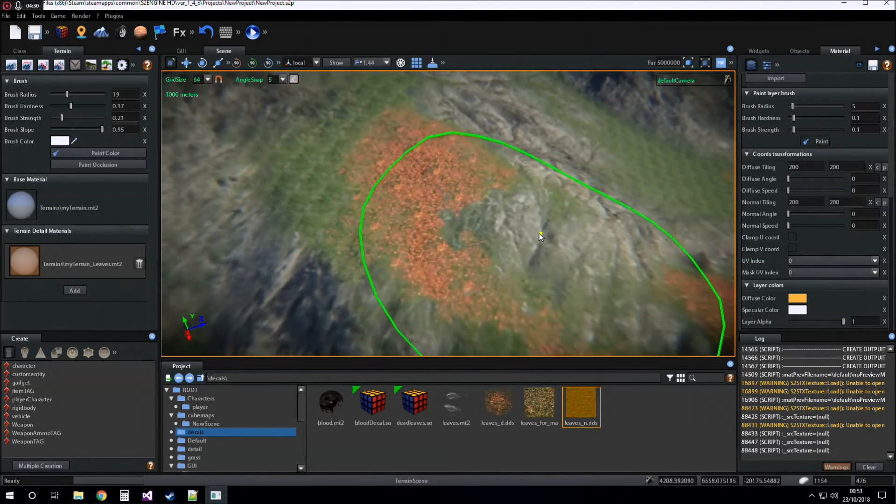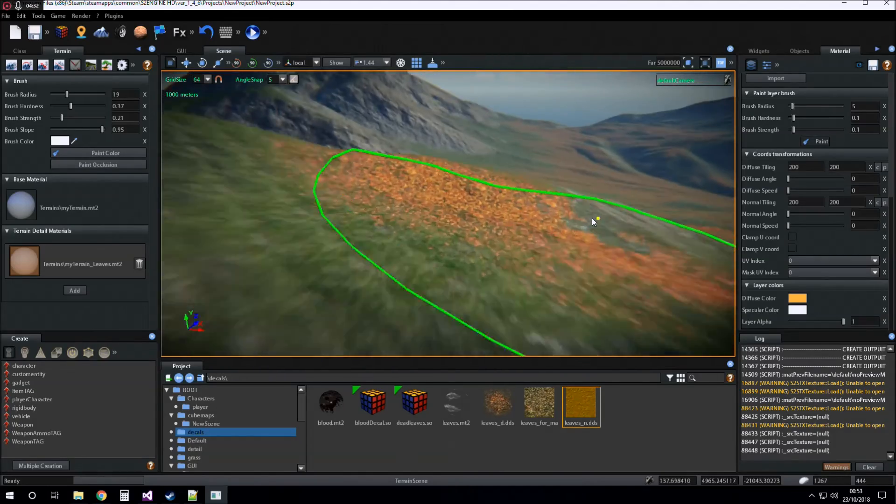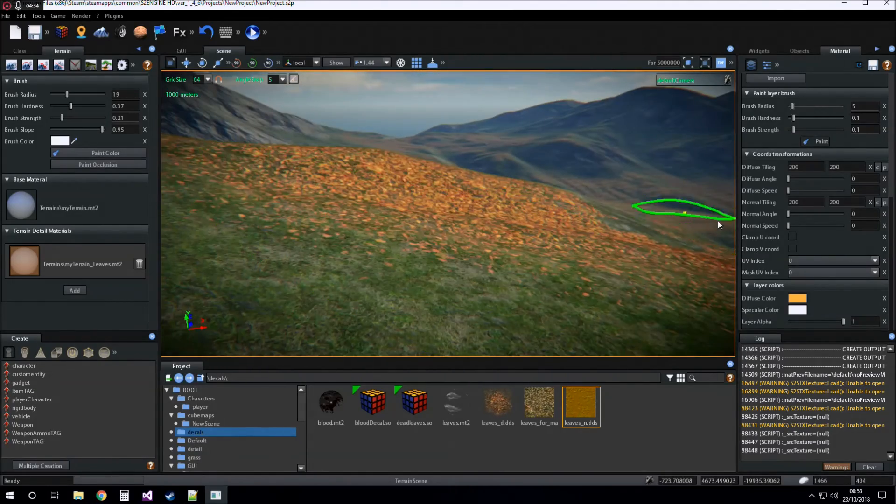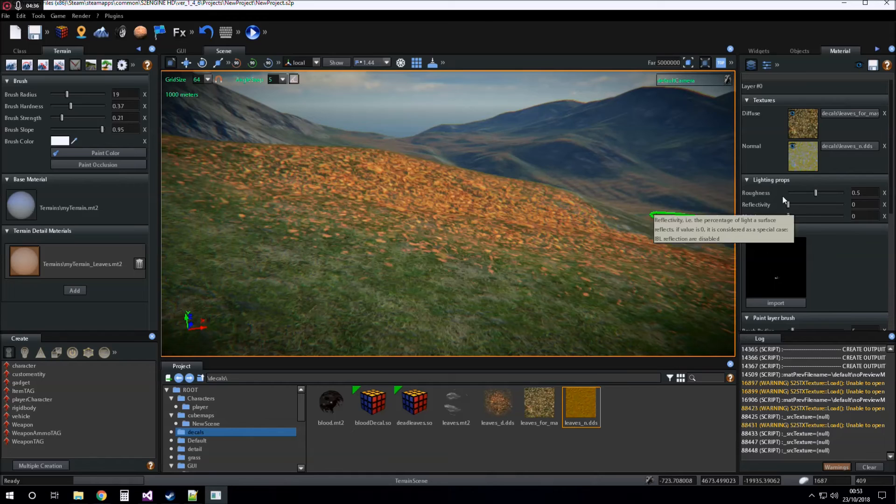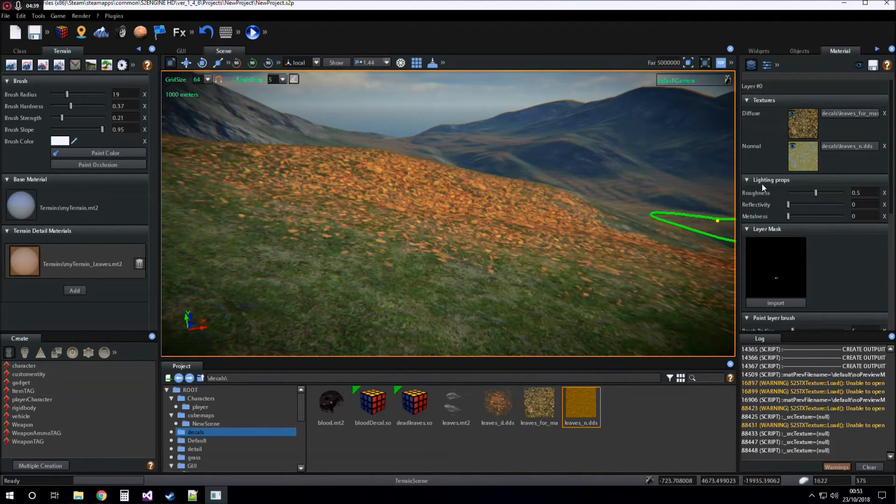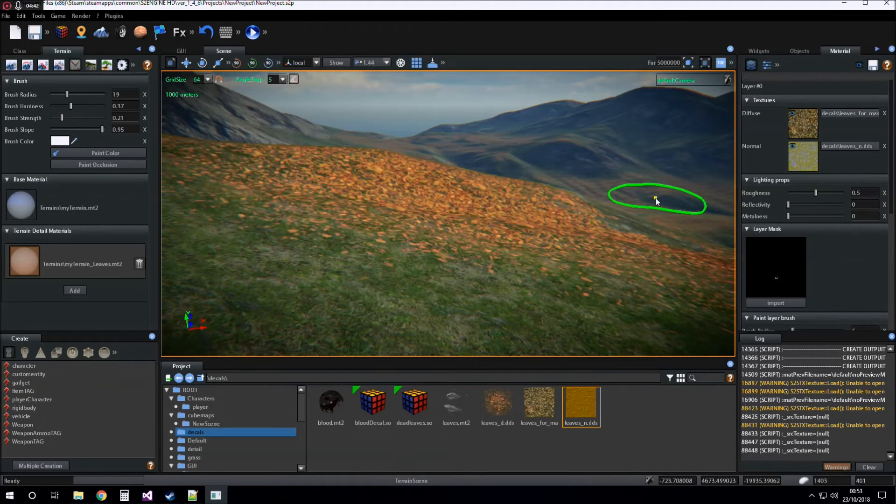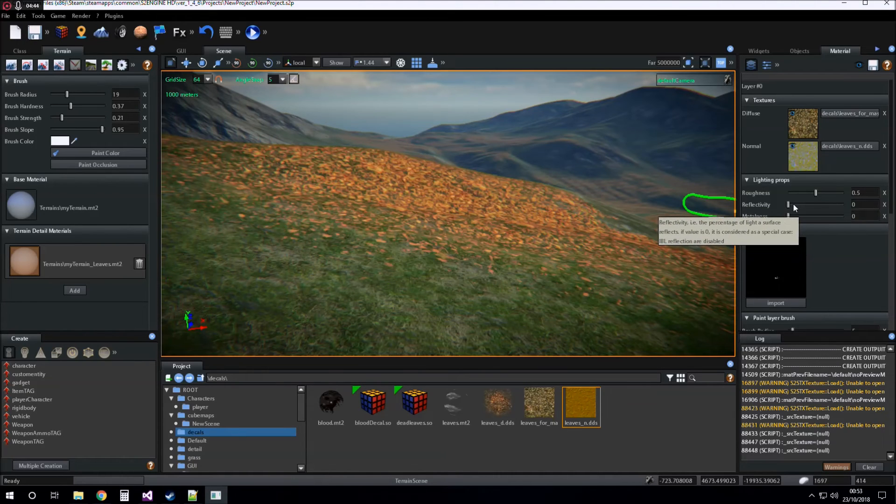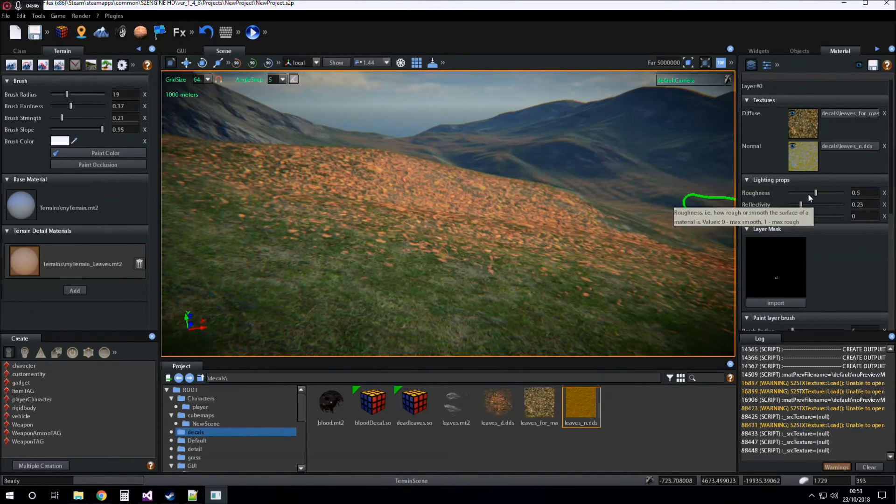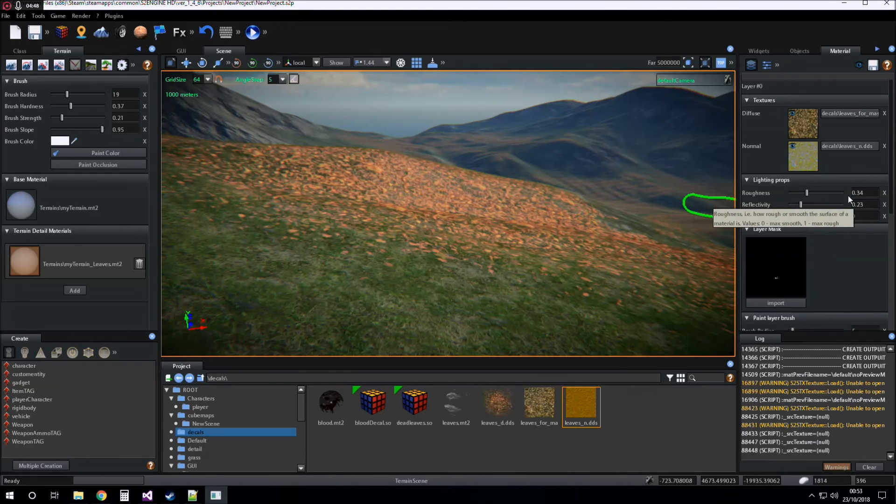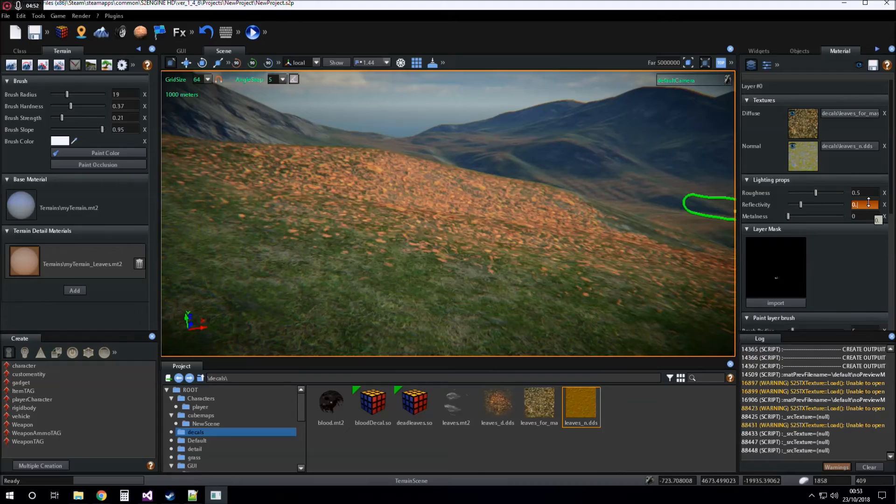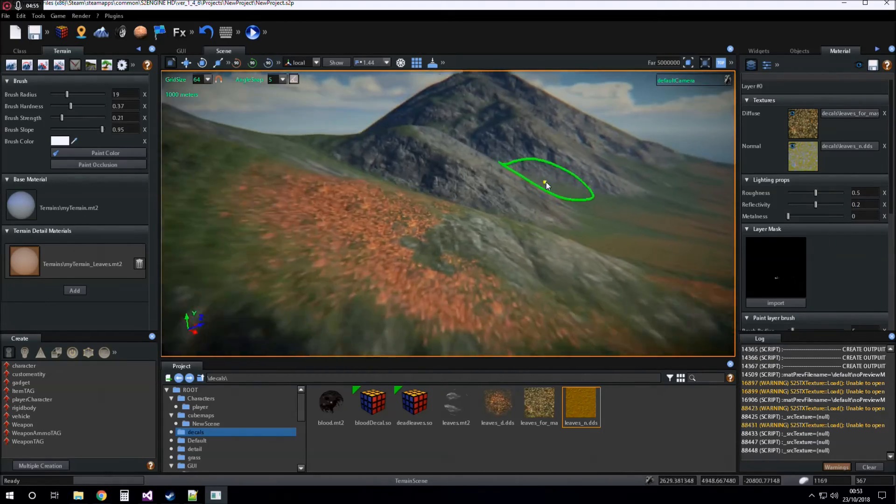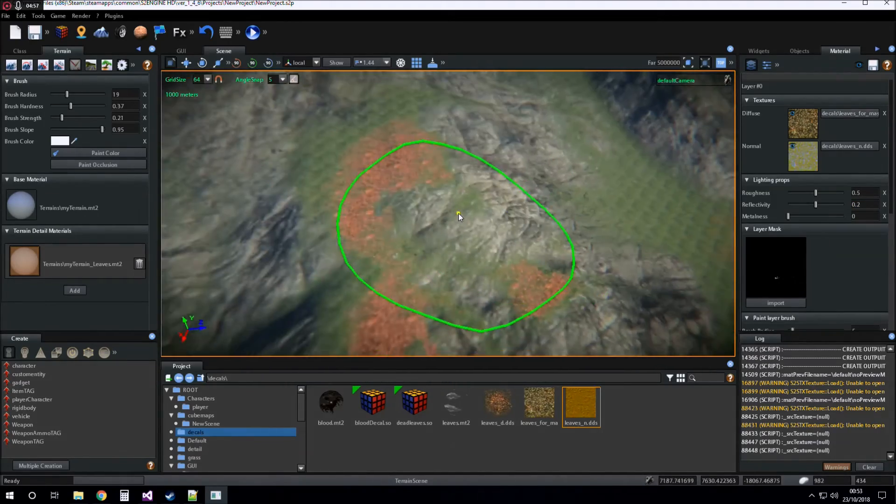As for base material, also detail material layers can have their settings, their lighting settings, their shading settings, reflectivity and roughness. Set reflectivity 0.2.